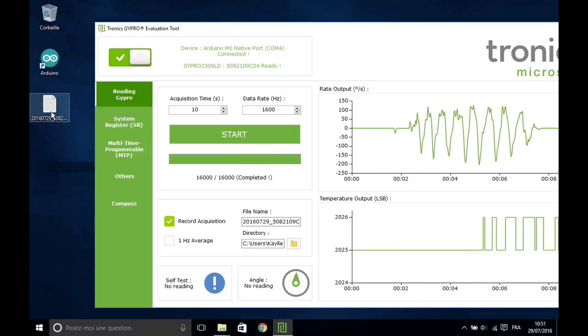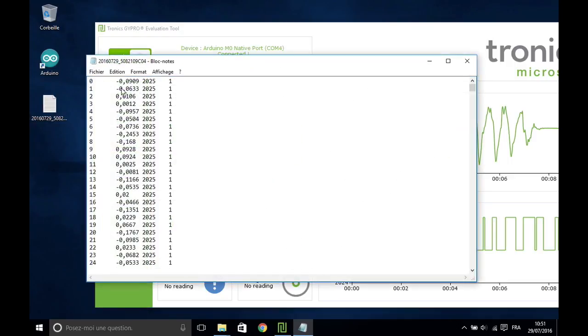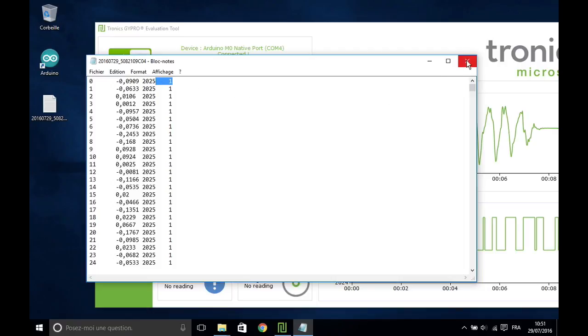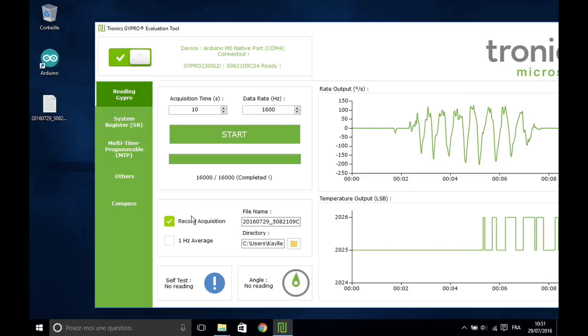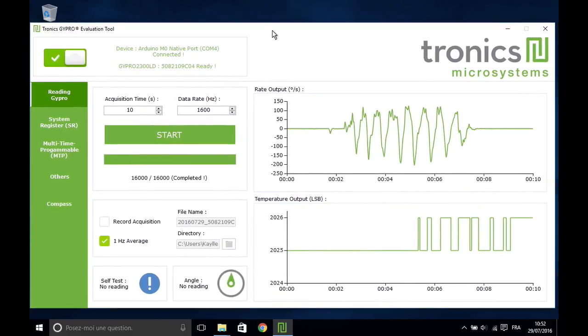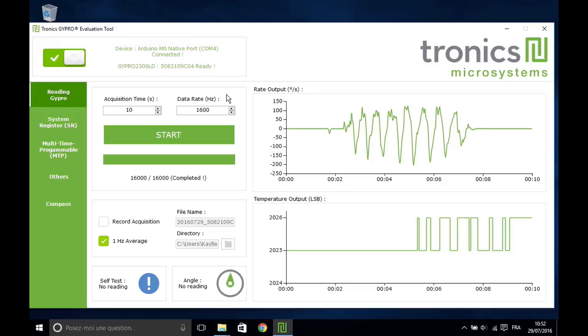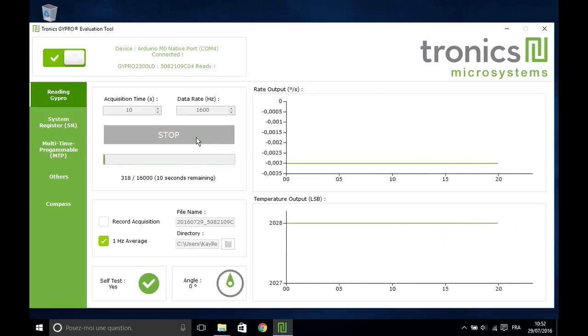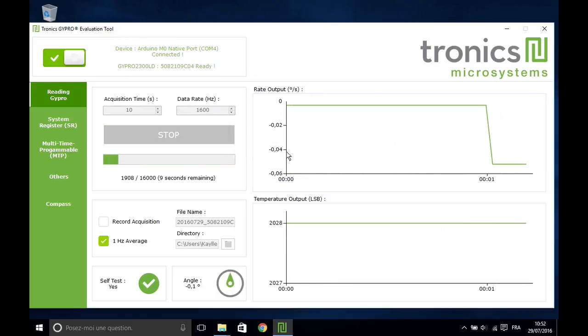The data are displayed in four columns: data point number, angular rate, temperature and self-test. For long acquisition times, it is recommended to check the 1 Hz average box to avoid very large files.